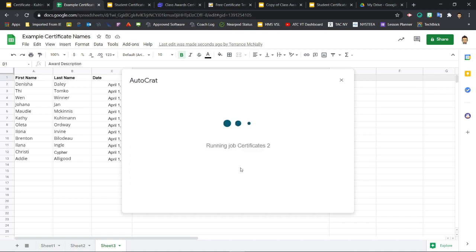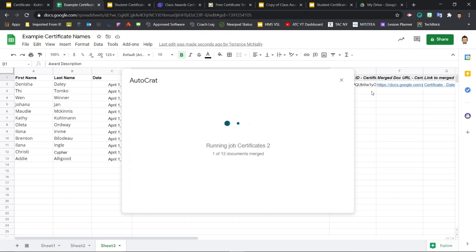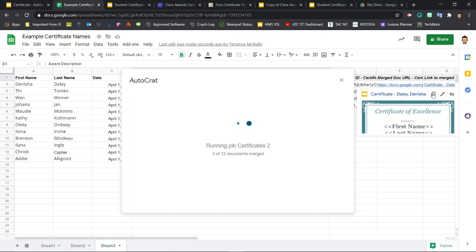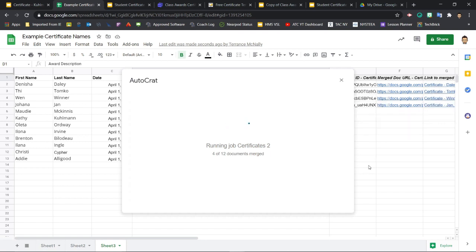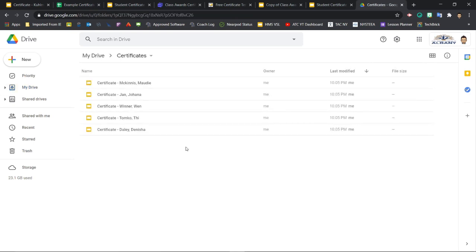And autocrat is actually going to start taking the data from that Google sheet and filling it into our template and saving individual slides files. You can see in the background here that row by row, these columns are being filled in with web addresses. This is actually an address to the finished certificates. And if I click over to my drive and the certificates folder, I can see one by one as these certificates are being created.